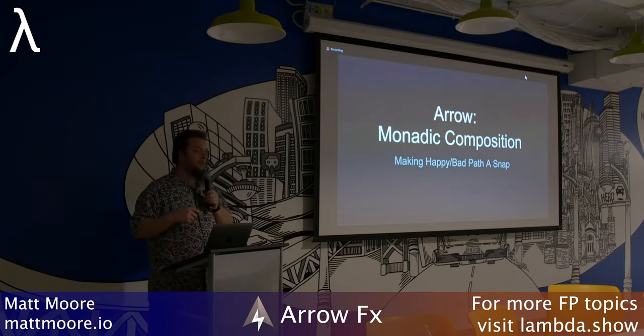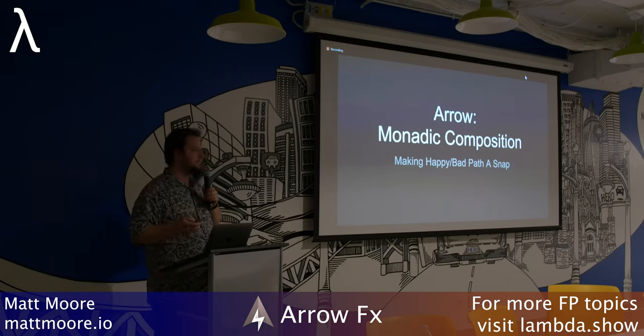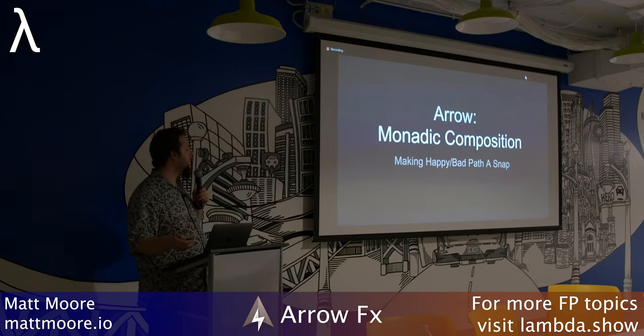The second part of my talk is going to be about parallel processing with monads and how easy this can get.